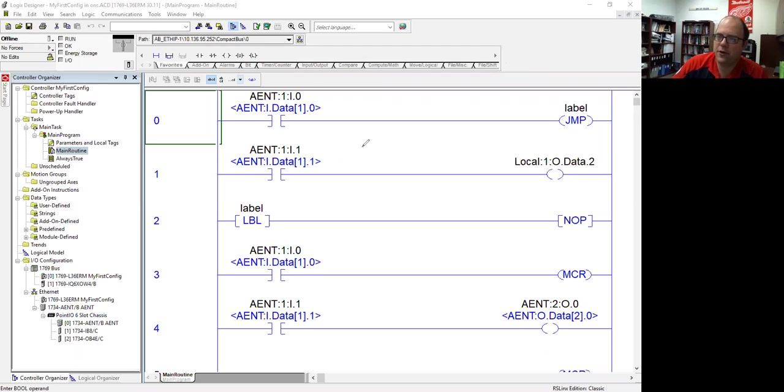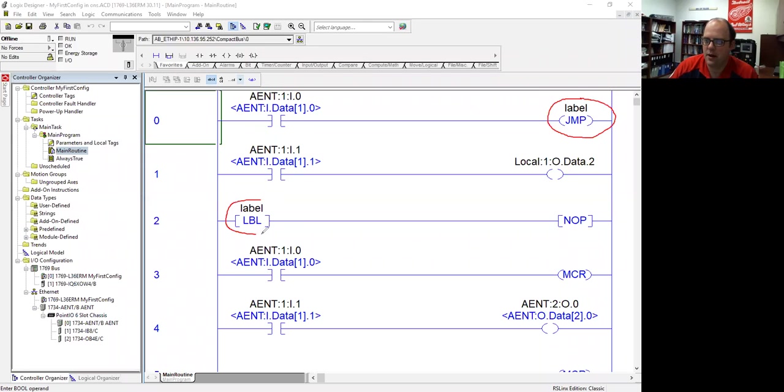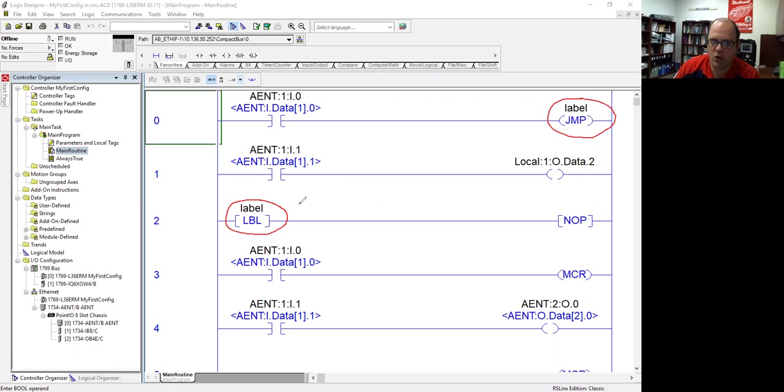The first one that I want to point out is the jump label. When you program a jump label, the jump acts as an output command. So you would need to have something that is at the end of your rung to get an output energized. And then in the program, you always need a label.